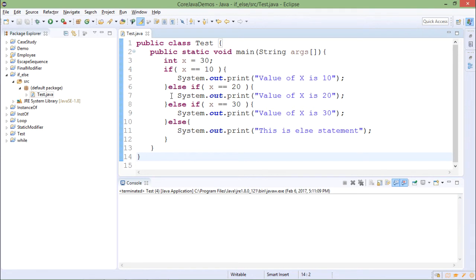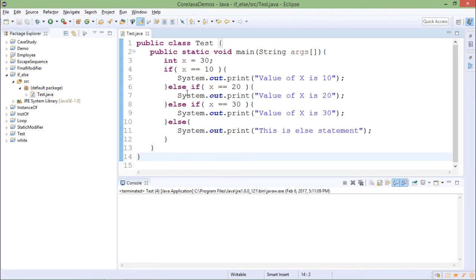But in that case all the if conditions will be checked though particular condition comes true or false, which is not necessary. In this case the next condition will be checked only if the previous condition is false. So whenever condition becomes true the execution will stop there.